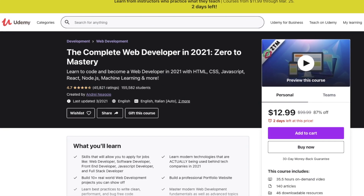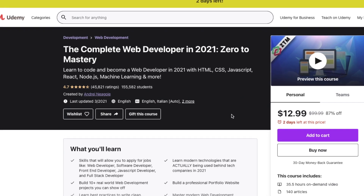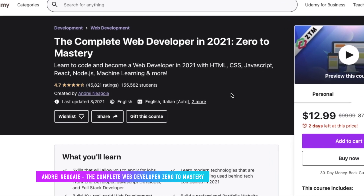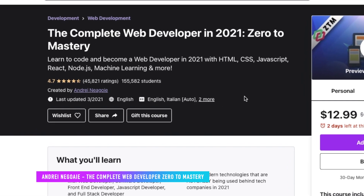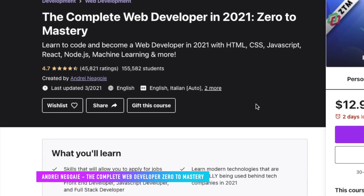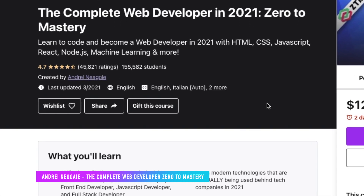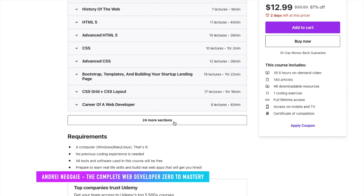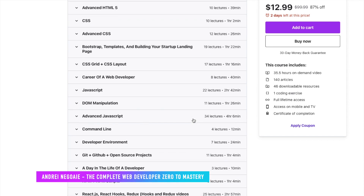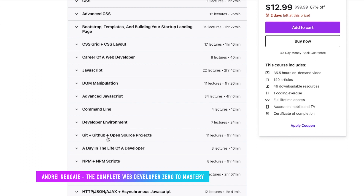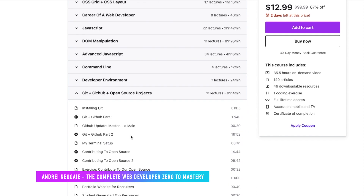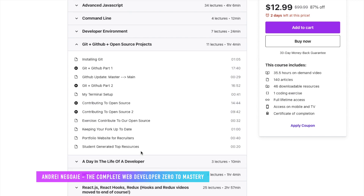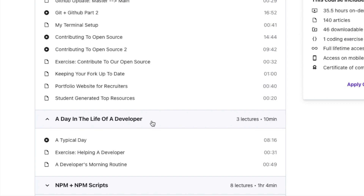The other course I want to talk about is one you guys requested a review on — the complete web developer in 2021 zero to mastery by Andrei. He did a really good job. I've looked at the course materials closely and compared all three complete web developer boot camps together. It's slightly more updated than Angela Yu's course, and I really like the fact that his course talks about GitHub and open source projects, which a lot of other boot camps don't even include. He also includes a day in the life of a developer, which is super interesting.